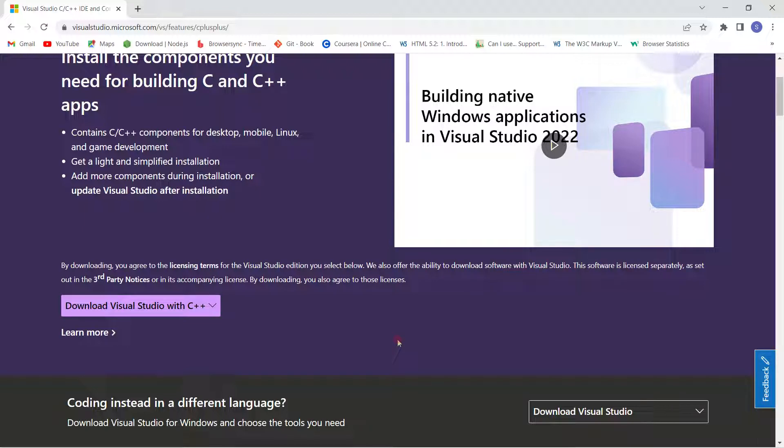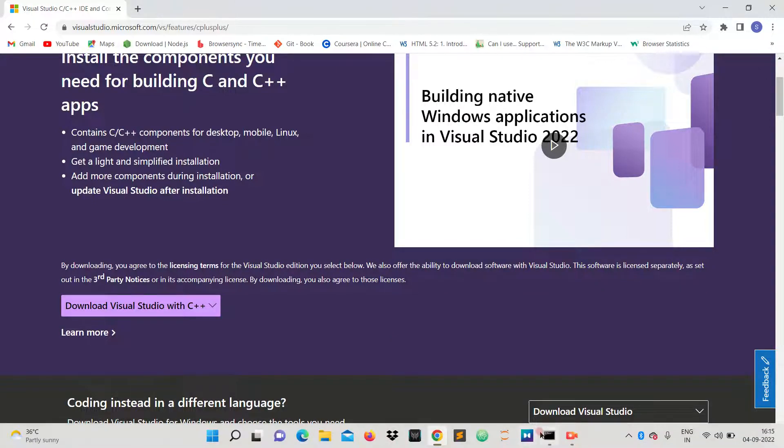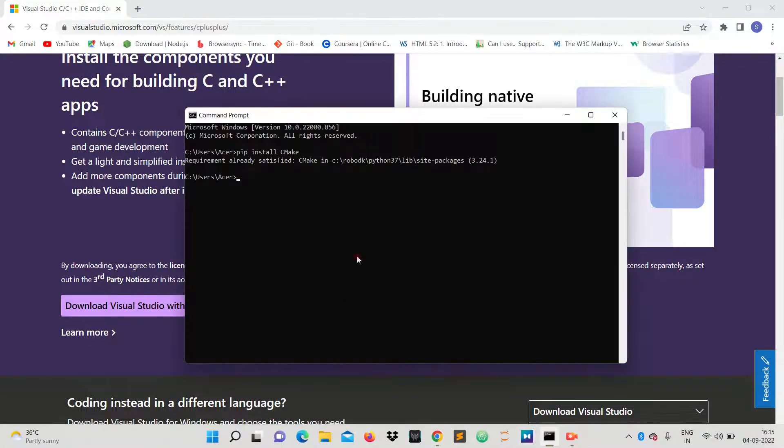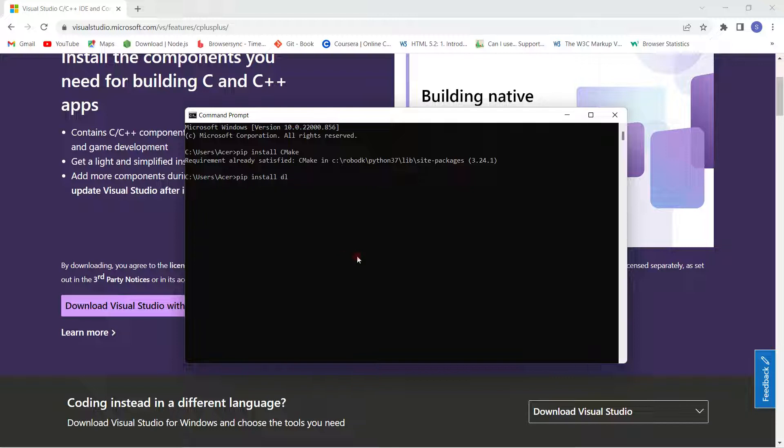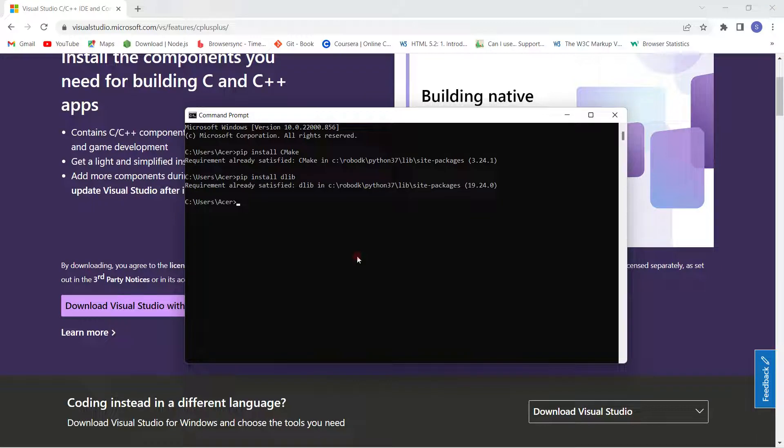After you have installed your Visual Studio for C++, then you just have to type in another command, which is pip install dlib, and then press enter. Since I have already installed this module, my requirement is already satisfied.